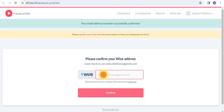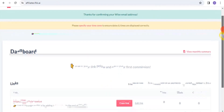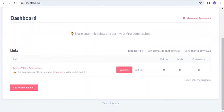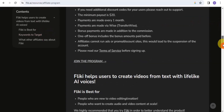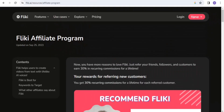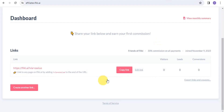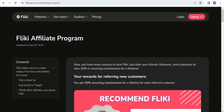Enter your Wise account or Gmail address and tap 'Confirm.' Once done, you'll see your invite link. You can copy your unique link and share it with your friends and audience. That's how you sign up for the Flicky affiliate program — it's free, and you can earn 30% recurring commissions for a lifetime.